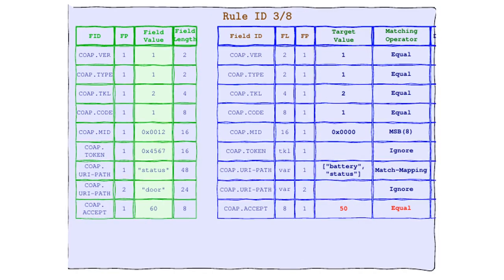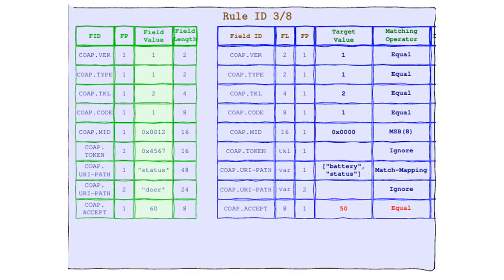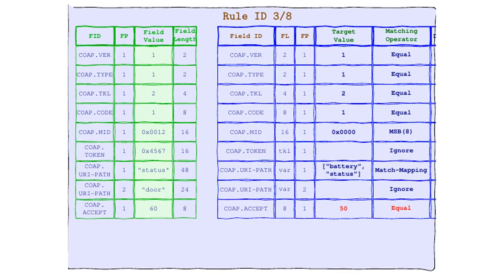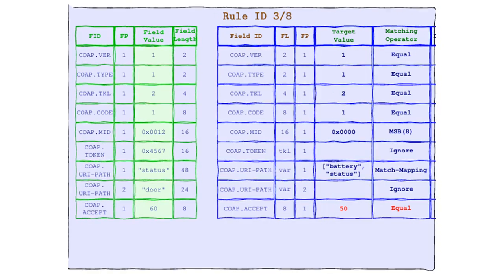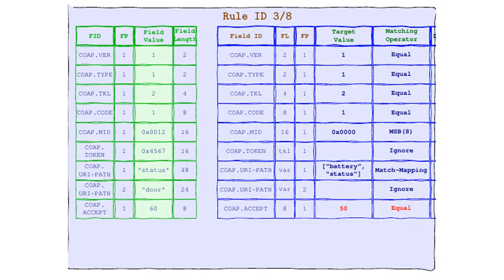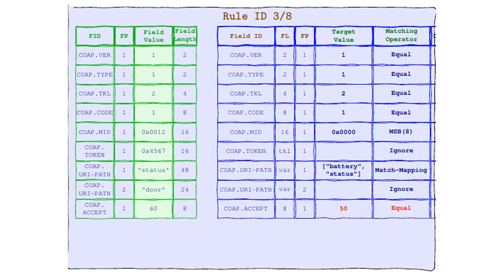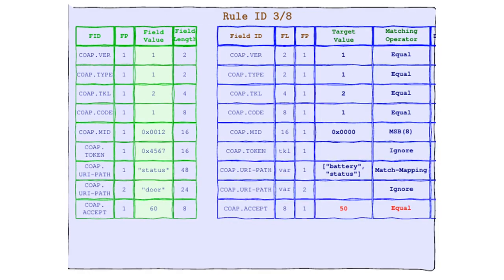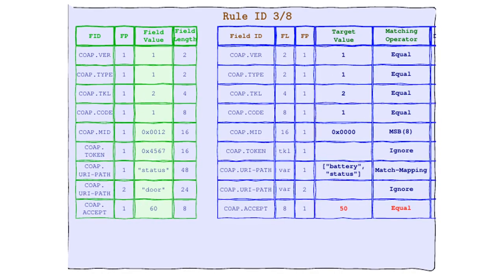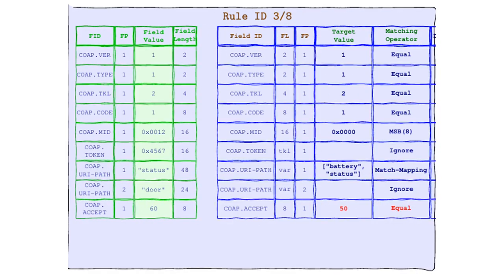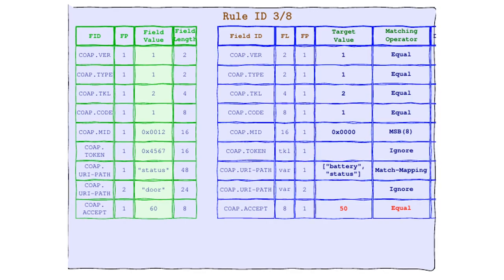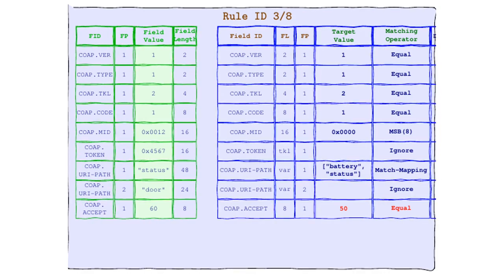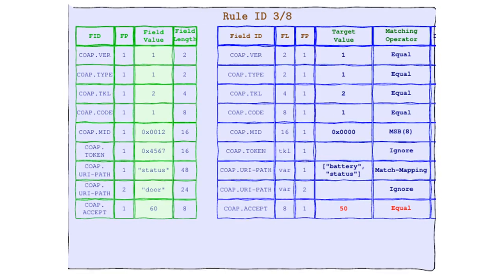So close, yet so far. And I'm afraid I have more bad news, folks. In the unforgiving world of Header Matchmaker, there's no room for almost perfect. If even one matching operator fails, it's game over. Rule 3/8, I'm sorry, but you won't be selected. You'll have to leave the stage.